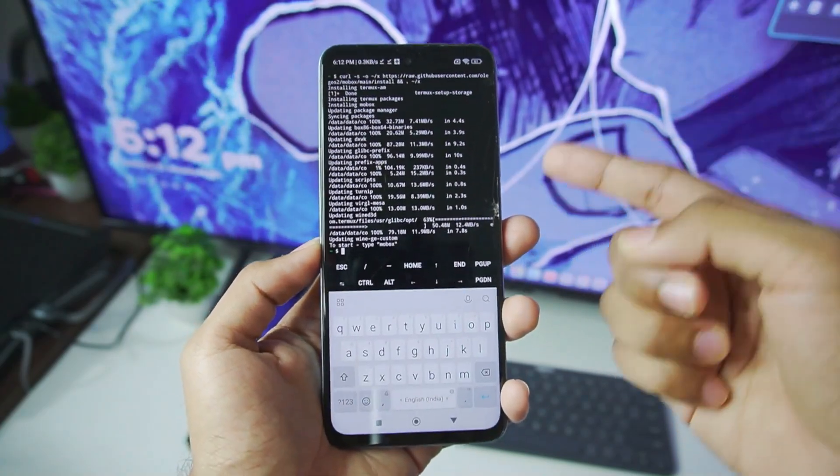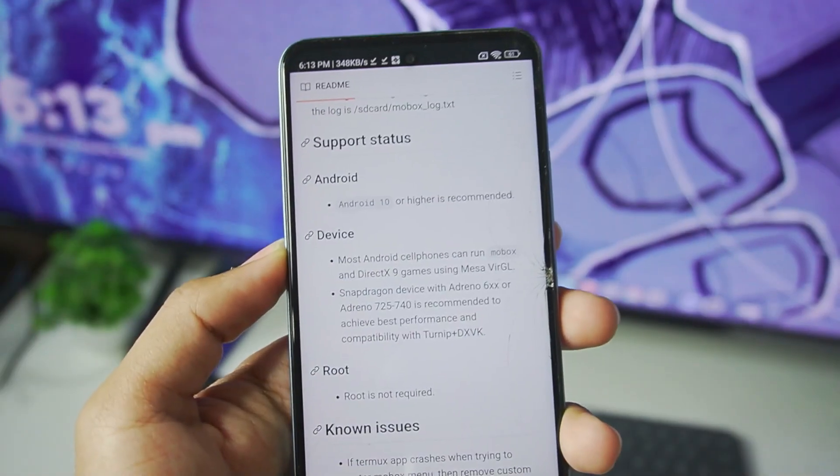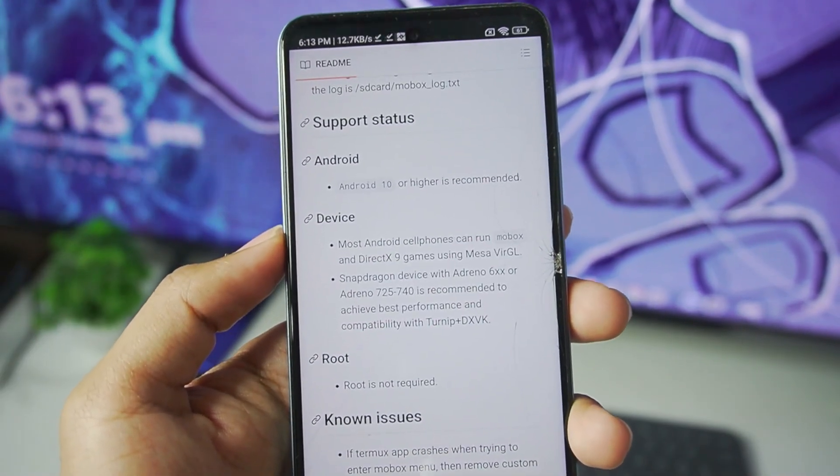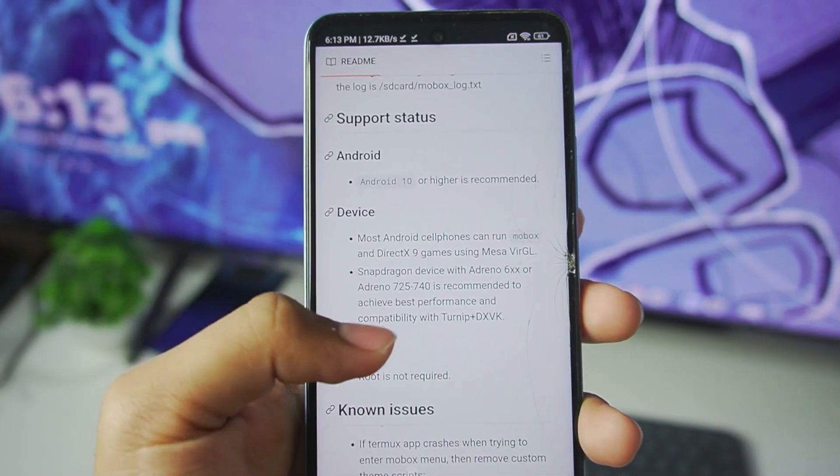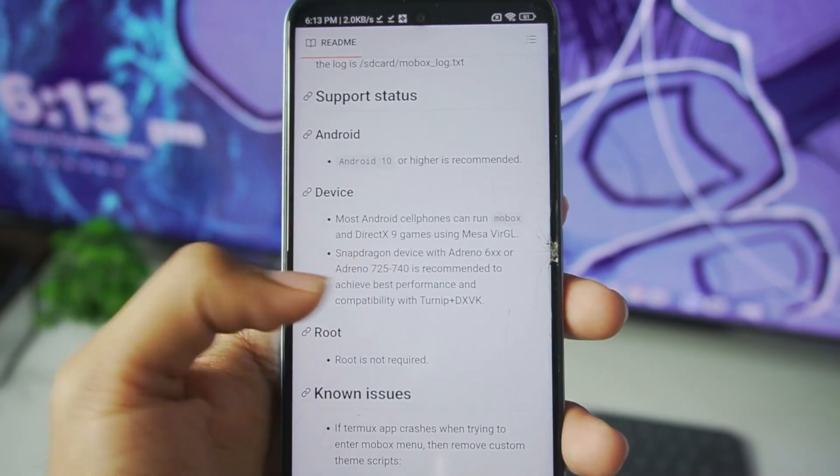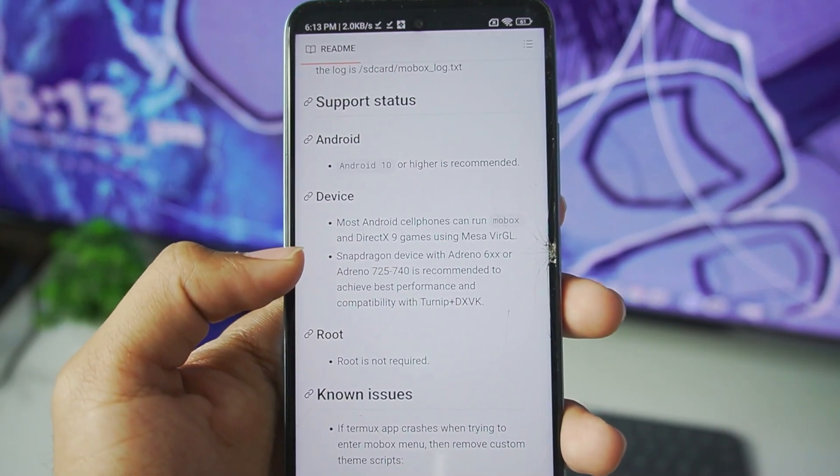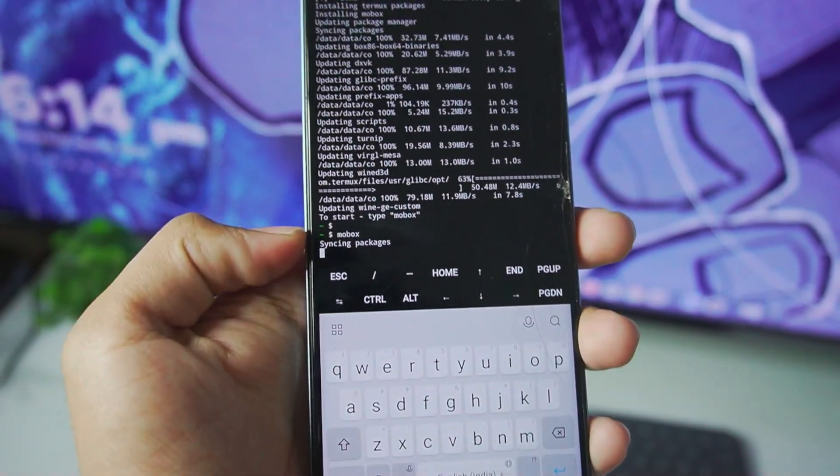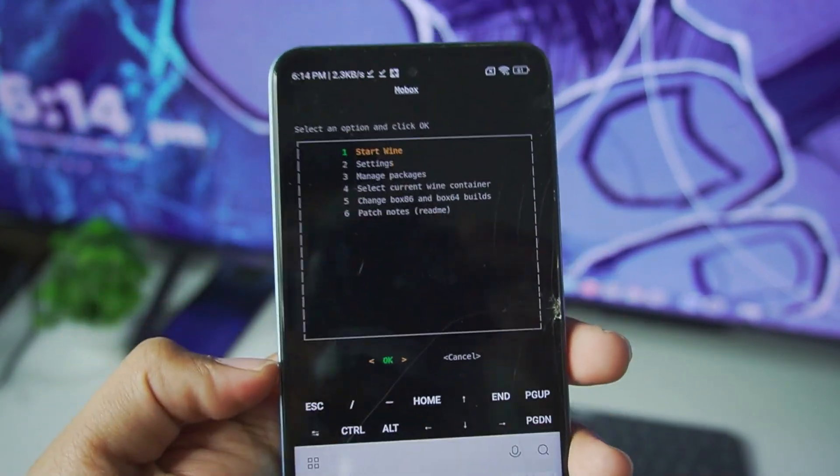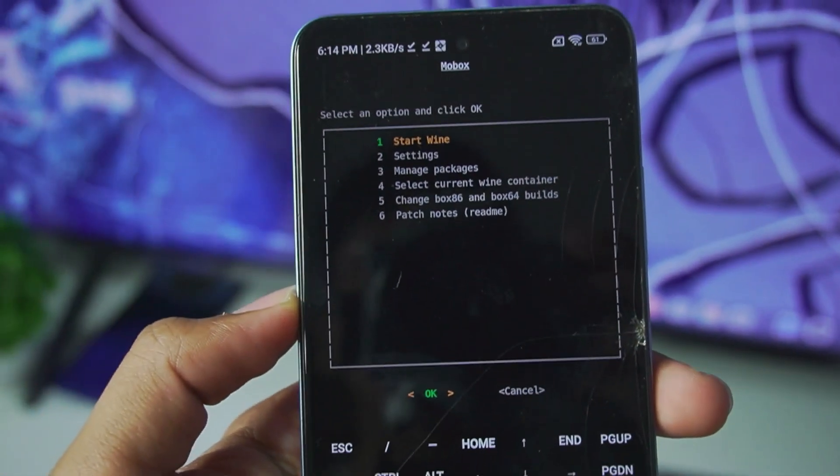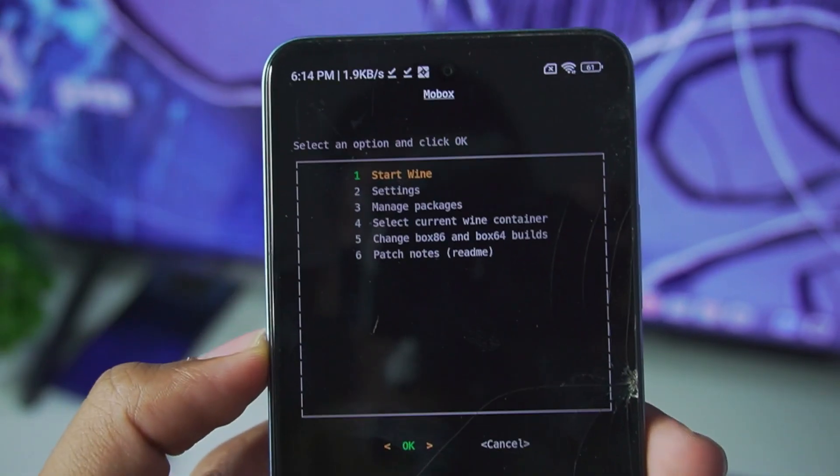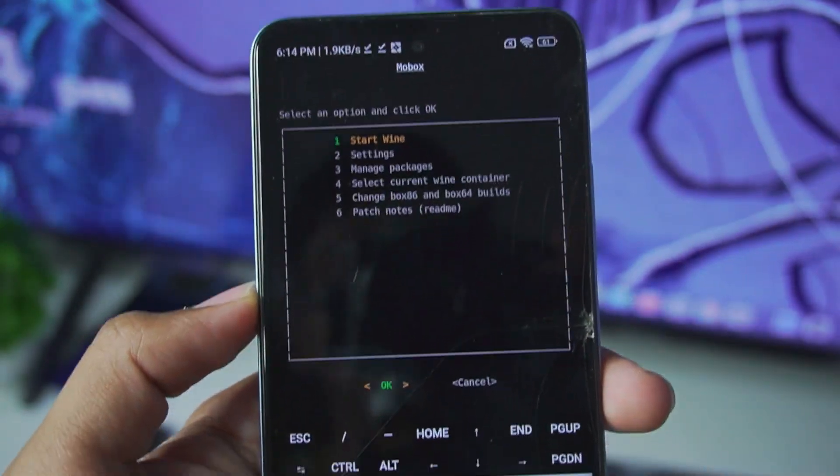Before starting the emulator, let me talk about minimum requirements. Android version 10 or above is recommended if you want to try out Mobox simulator, and you can use Mesa Virgil to play DirectX 9 games. After giving the command, you'll be able to see it says syncing packages, and there we go guys, we have successfully added the Mobox simulator on our Android devices.